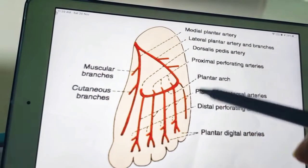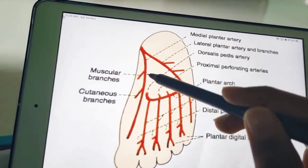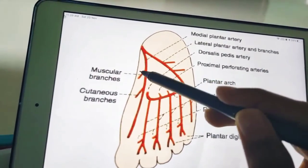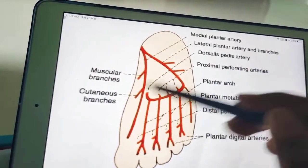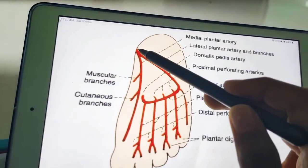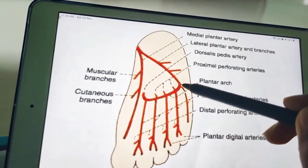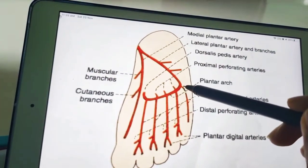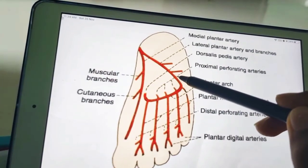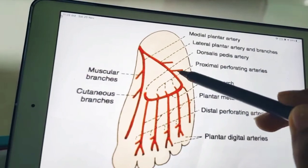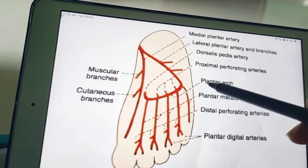Looking at the diagram, you can see the medial plantar artery with its muscular and cutaneous branches. The lateral plantar artery will further form the plantar arch.